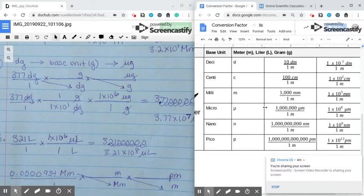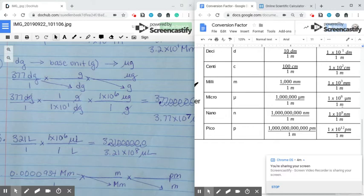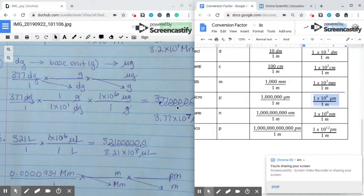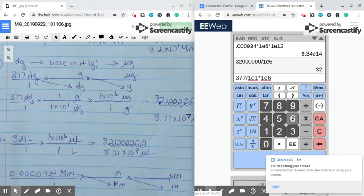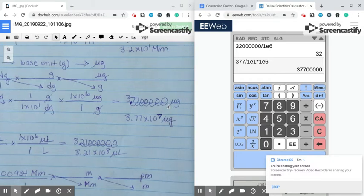For micrograms, my 1 will go with grams because grams are bigger — just like with desagrams, grams are bigger, so grams are 1. And for micrograms, I'm going to use 1 times 10 to the 6th. When I plug it into the calculator, I put my 377, then divide because 1 times 10 to the 1st is on the bottom, then multiply because 1 times 10 to the 6th is on top. I wrote the whole number out, then moved my decimal — it ends up being 7 hops to get between the 3 and the 7, making 3.77 times 10 to the 7th.